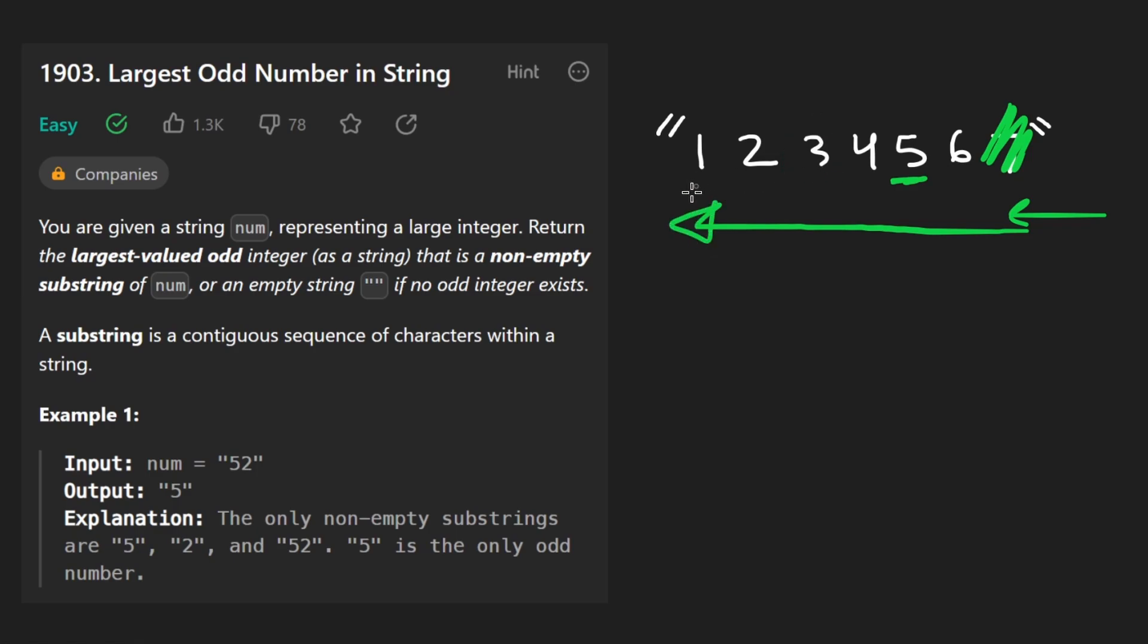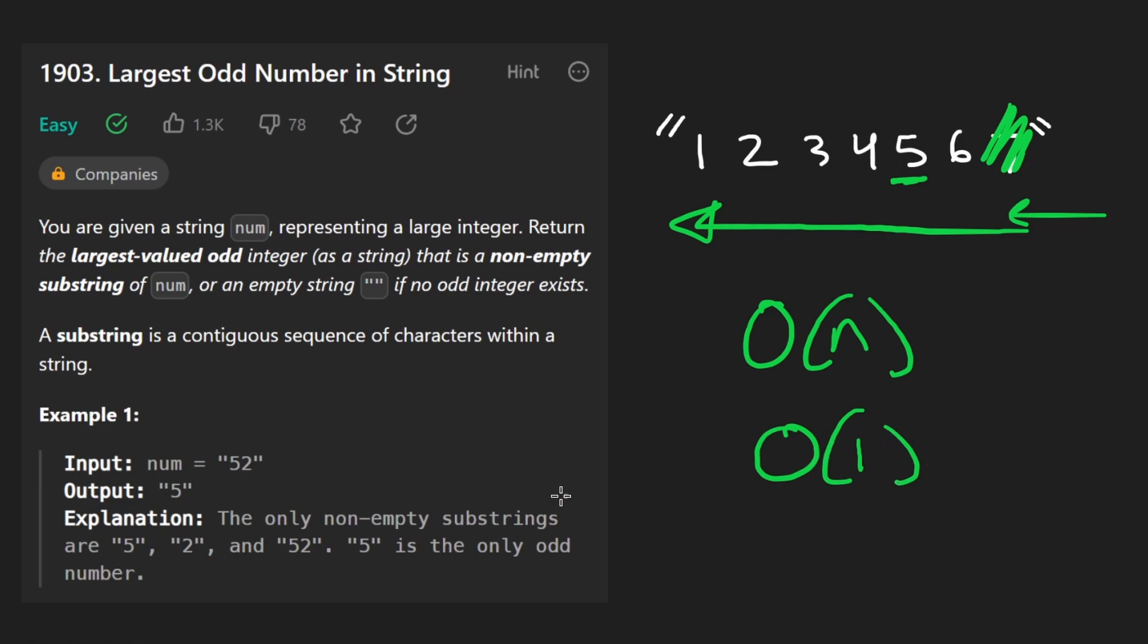So the time complexity is still going to be big O of N. Memory complexity is technically O of 1 if we don't count the return value as extra space. So now let's code this up.